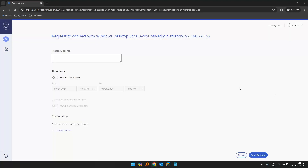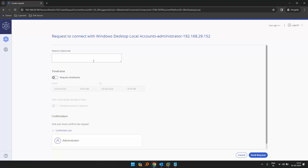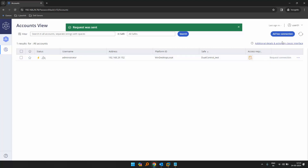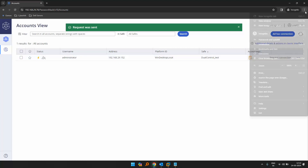Once this is refreshed, let's click on request and now we can see the conformers list — administrator. Let's give a reason: 'test', and let's click on send request. Now this has been requested and the request is pending. Let's log in to the PVWA with the approver.